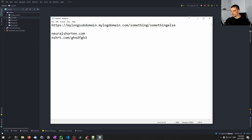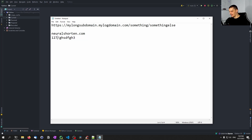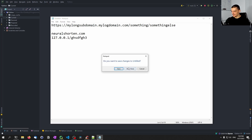Now of course, if you want to do this with an actual URL and an actual domain, you need to own it. So you cannot just run it on localhost, which is what we're going to do. But the application is going to be the same — the Flask web application that shortens the URL and maps everything will be the same. In our case, instead of something like neuralshorten, we're going to have localhost. But if you run the same thing somewhere else, it's going to give you the same principle.